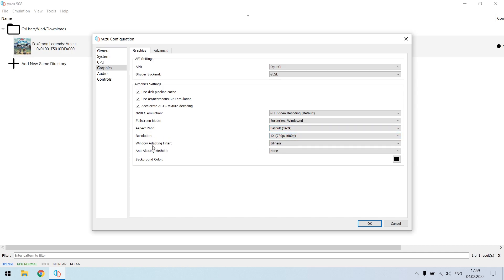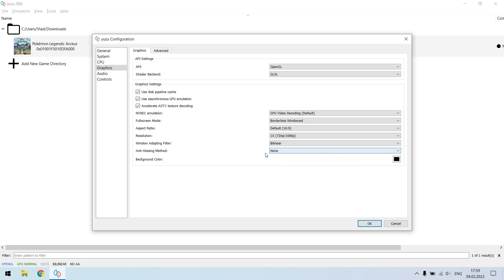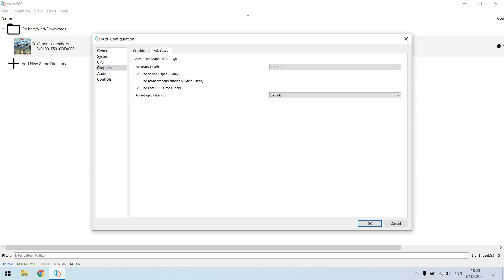Window adapting filter bilinear, anti-aliasing method none. Yeah this should be none. And background color, it doesn't matter at all. Then go to the advanced.